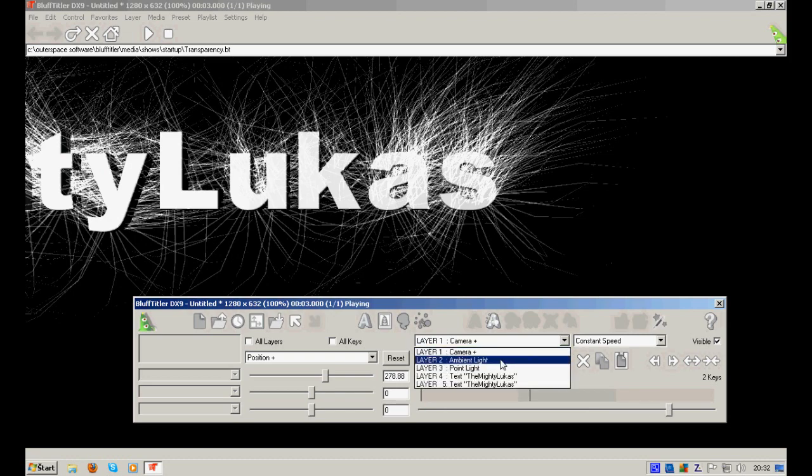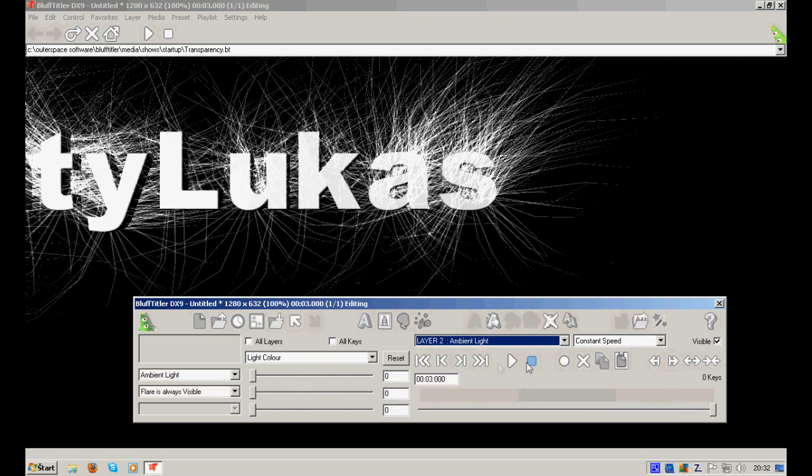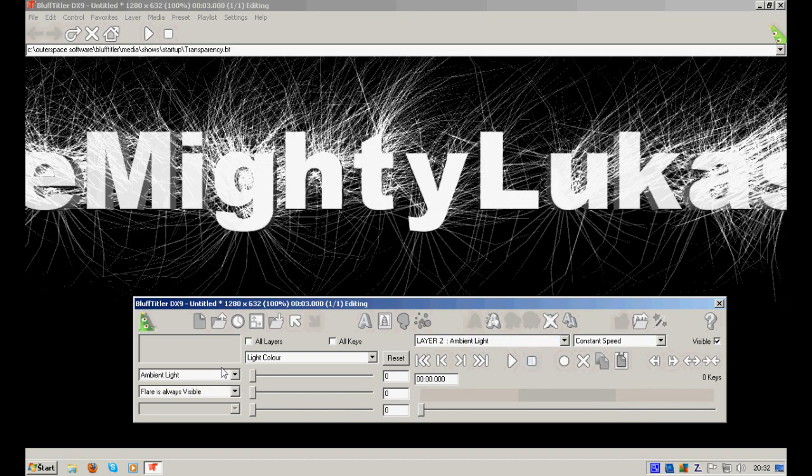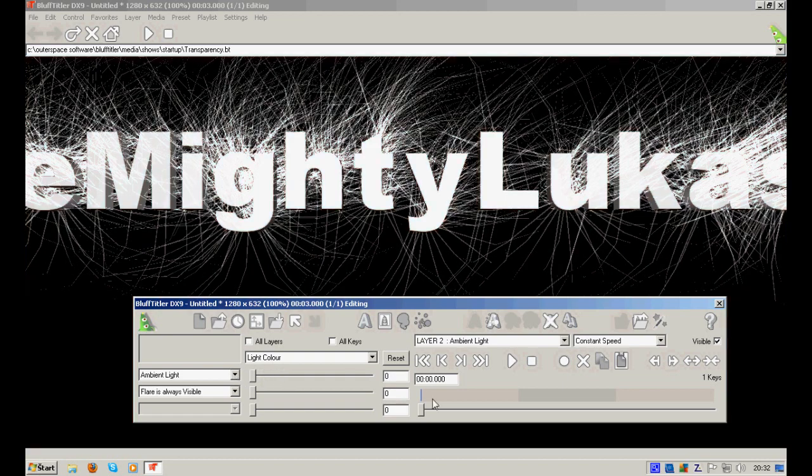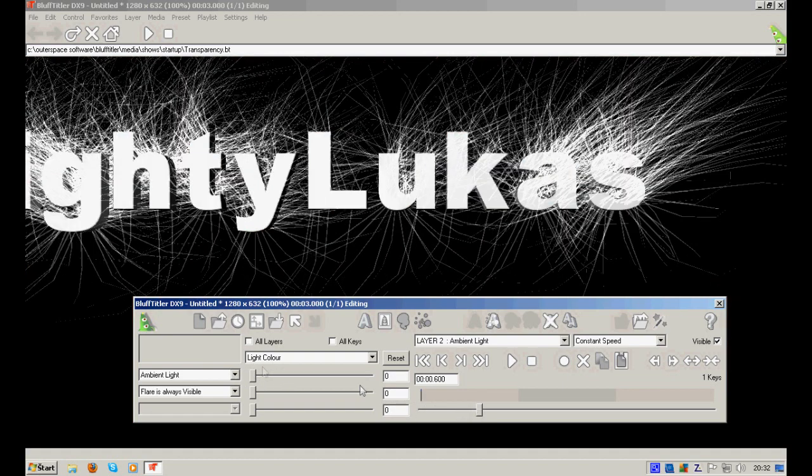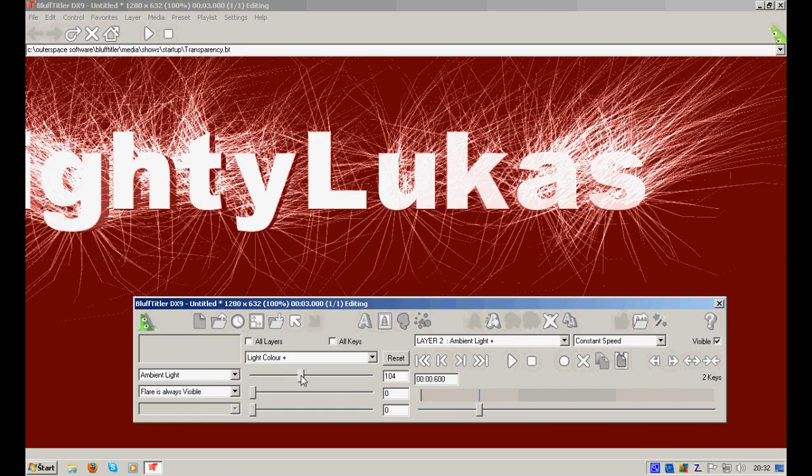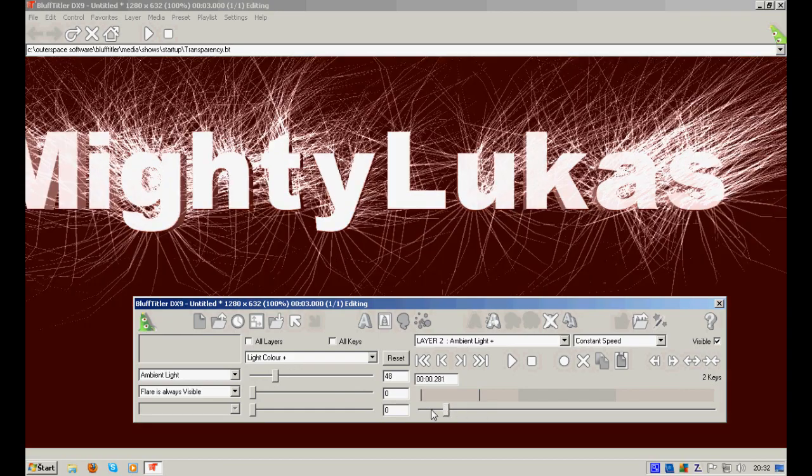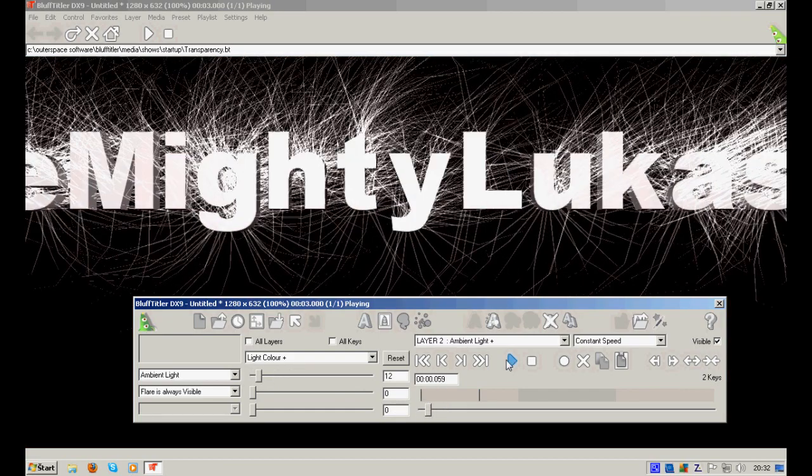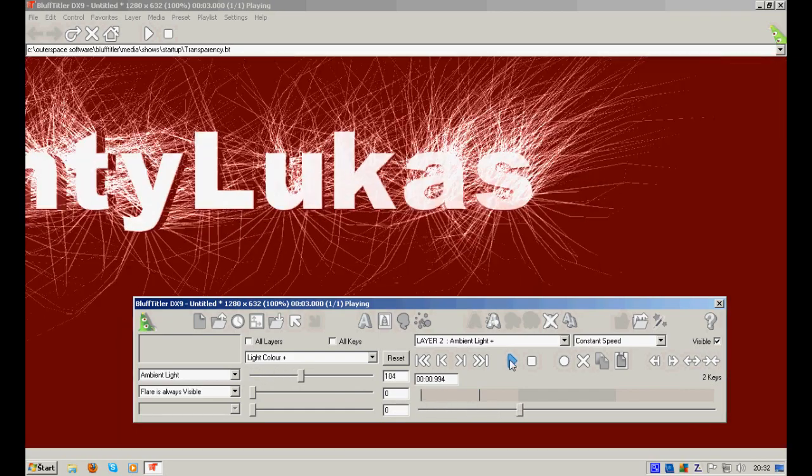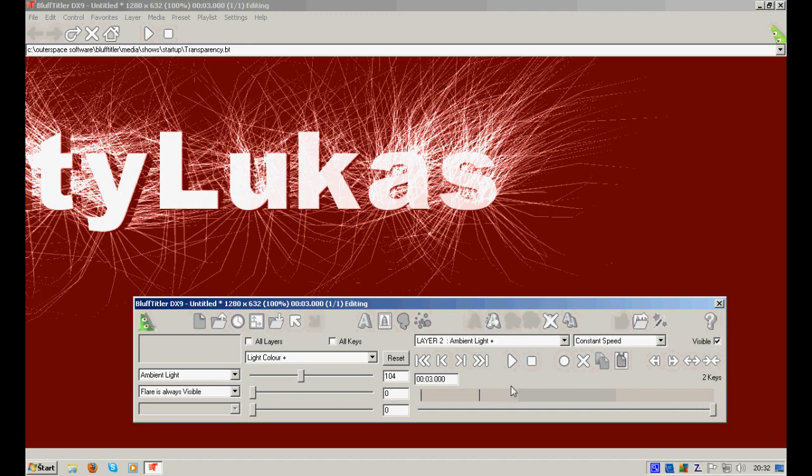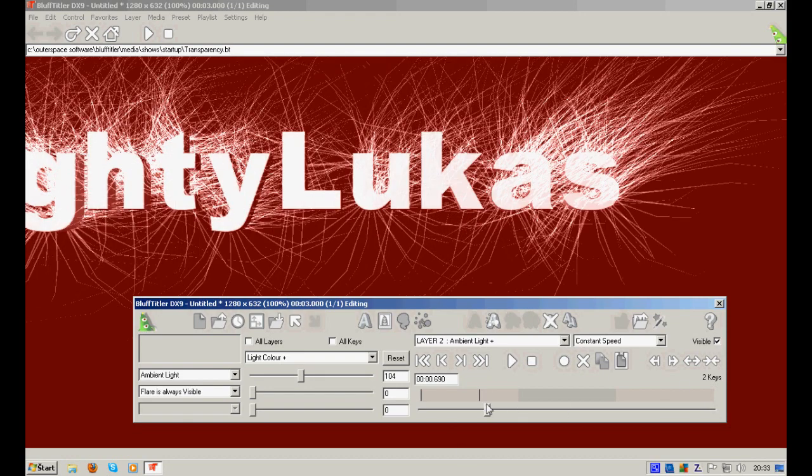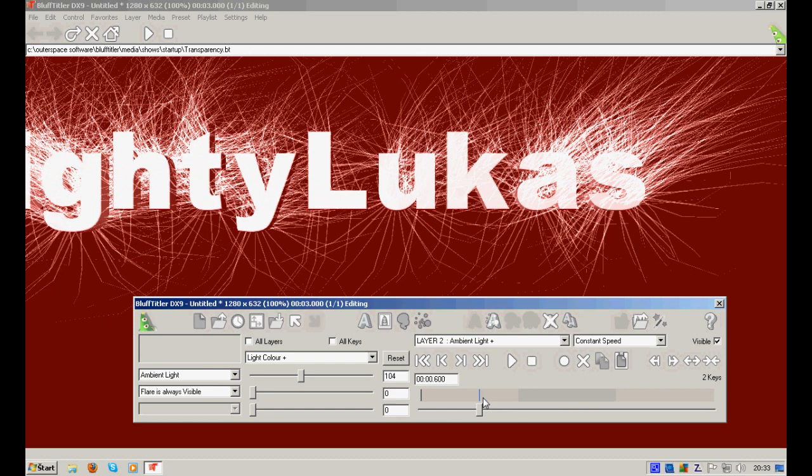Now, if you added some ambient light, for example, light color, and change the light color right here, you see what it does? Changes the color of the background and also the text over time.